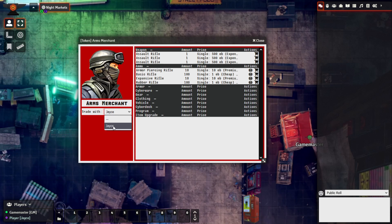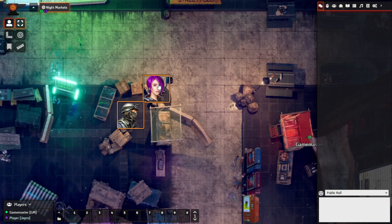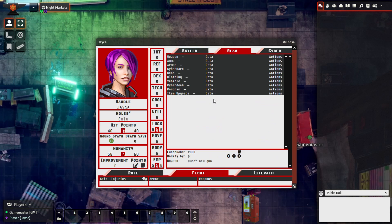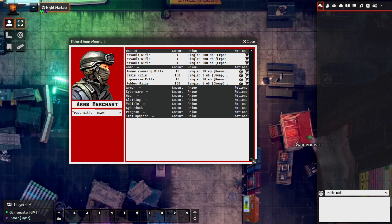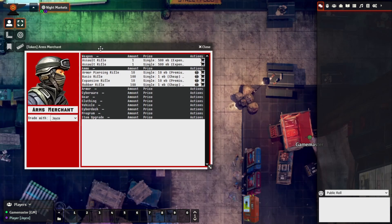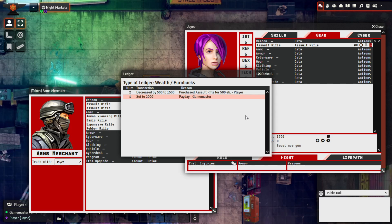Because we are the only actor this player has owner permissions for, we only see the option to trade with our own character. Let's check that our character has some Eurobucks — double left-click to bring them up and come to the Gear tab. We can see this character has 2,000 Eurobucks. So let's go to the Arms Merchant vendor, say we want to buy an assault rifle with Trade With Jace selected, hover over Purchase All Items, and just like that we've purchased an assault rifle. The assault rifle has been added to inventory and the applicable Eurobucks have been removed. We can also check the ledger to track what was purchased.